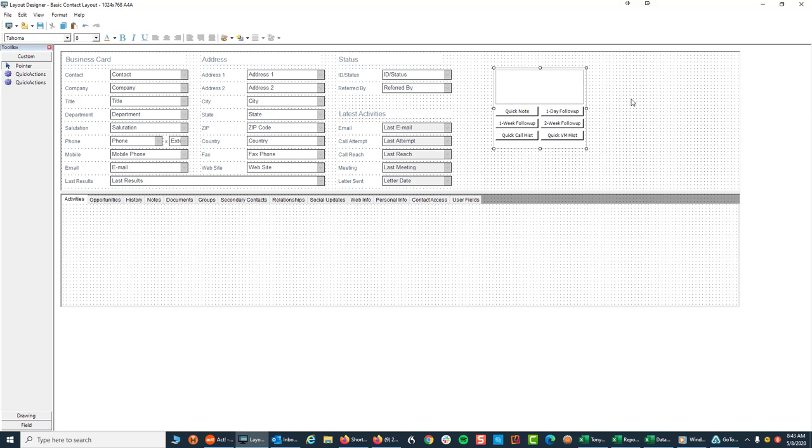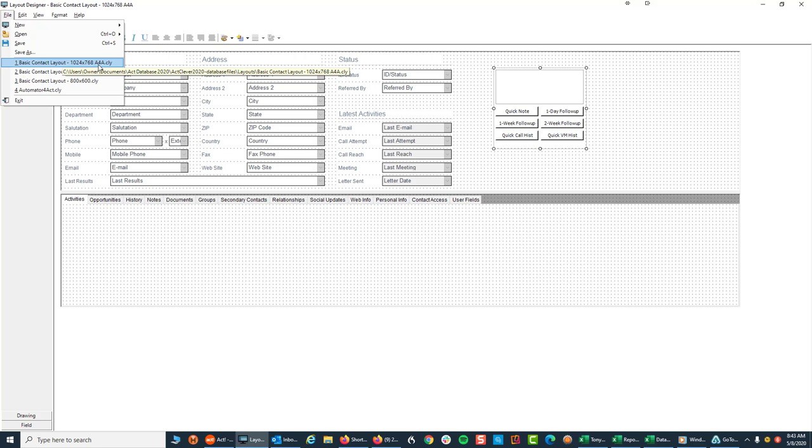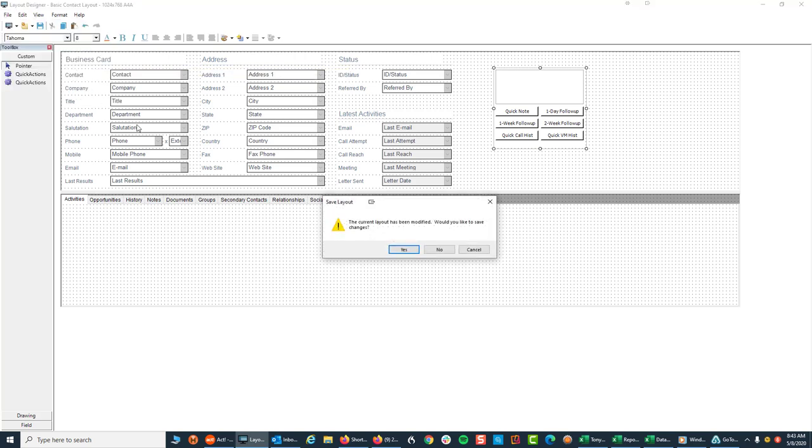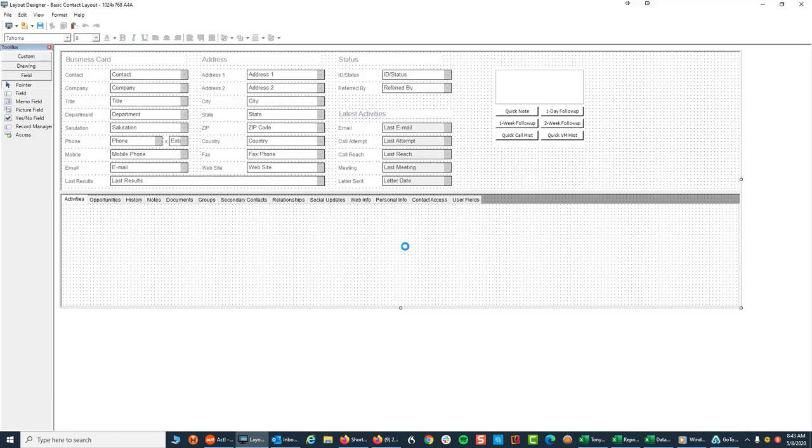I'm not going to do that here. I'm just going to leave it as is and I'm going to go up and go File and what I always recommend is when you modify a layout, give it a unique name. In other words, don't save over the original layout. I had set this up in advance, so I gave it a name. This is the 1024 by 768 layout. I had previously put in A for Automator for Act. I just abbreviated it and because I already put this name in here, I'm just going to save it as that. So again, don't save over the original layout.